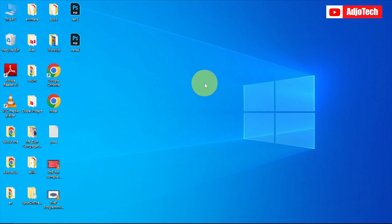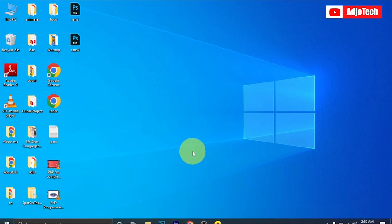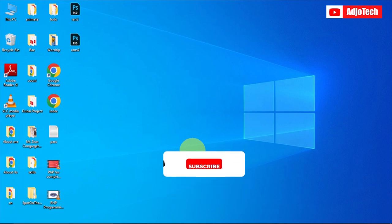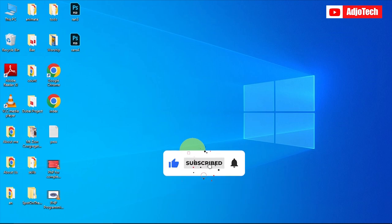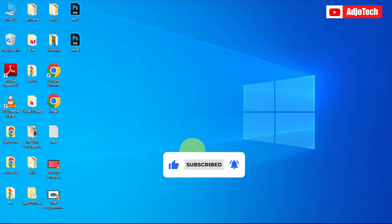Like and subscribe for more video tutorials like this, and don't forget to comment in the comment section of this video. See you again, bye bye.